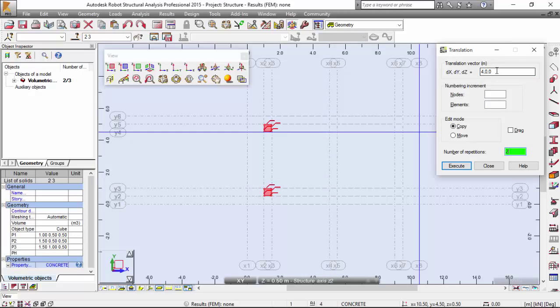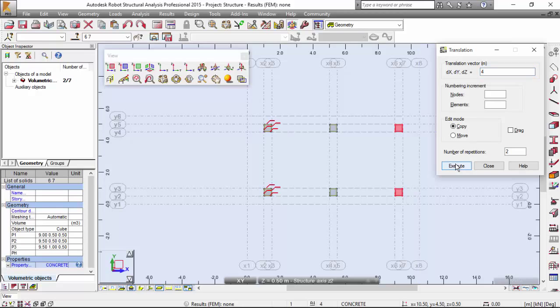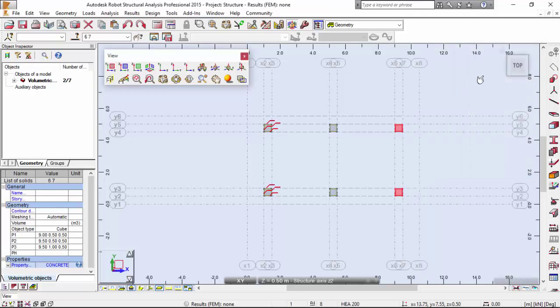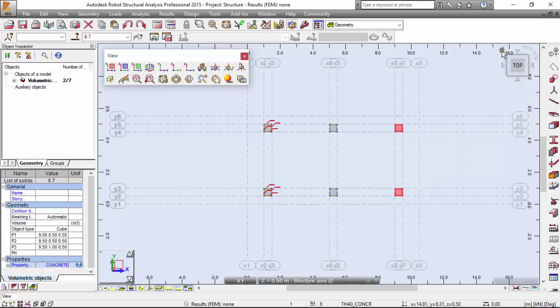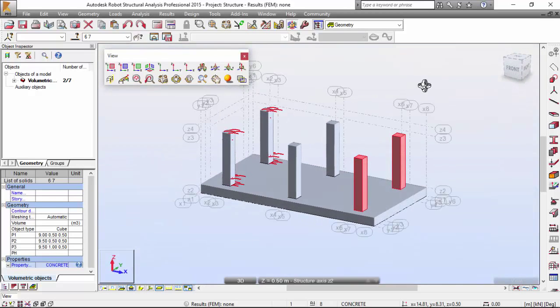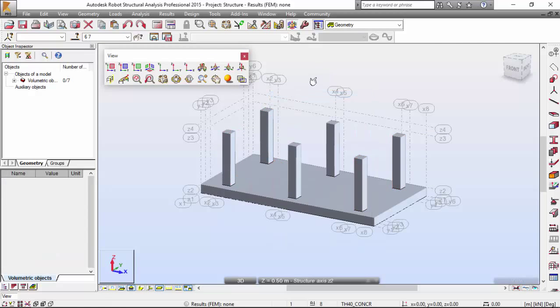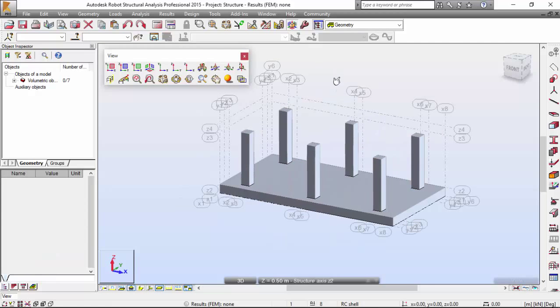These zeros are redundant. I can omit them. Execute. There you go. Let's look at this in a three-dimensional projection. There you have your columns. Very good.